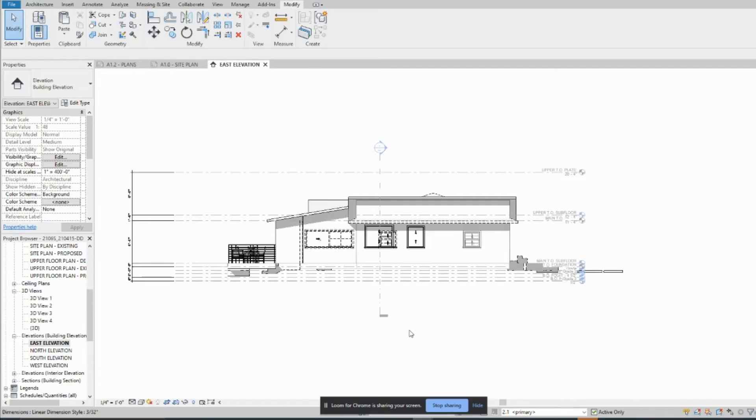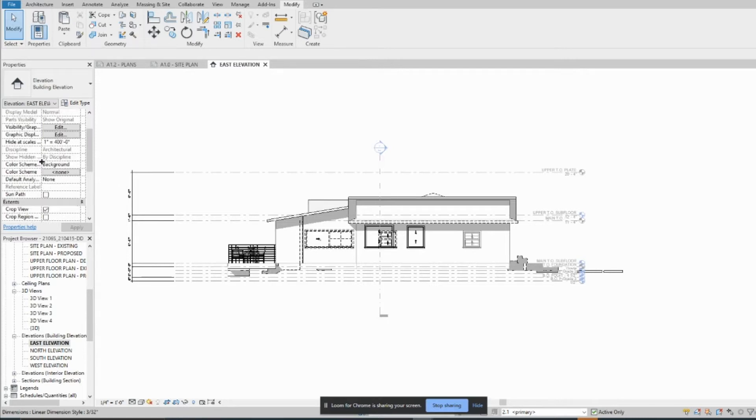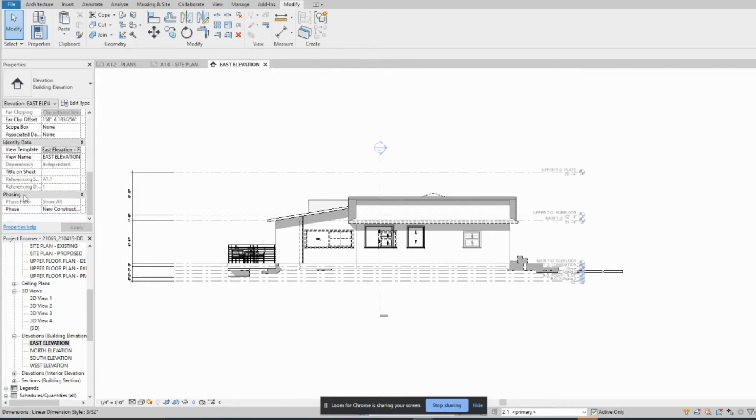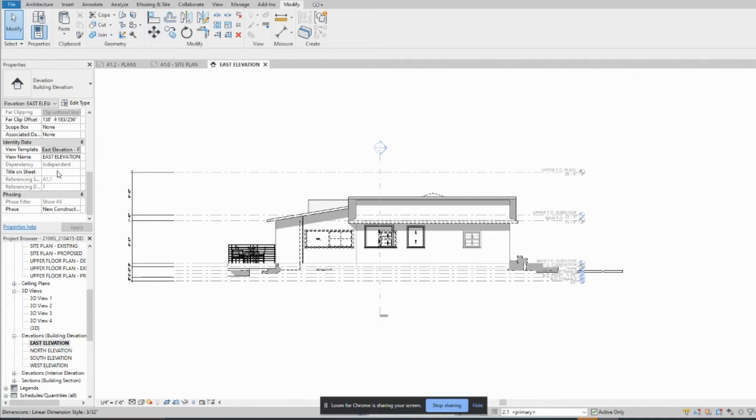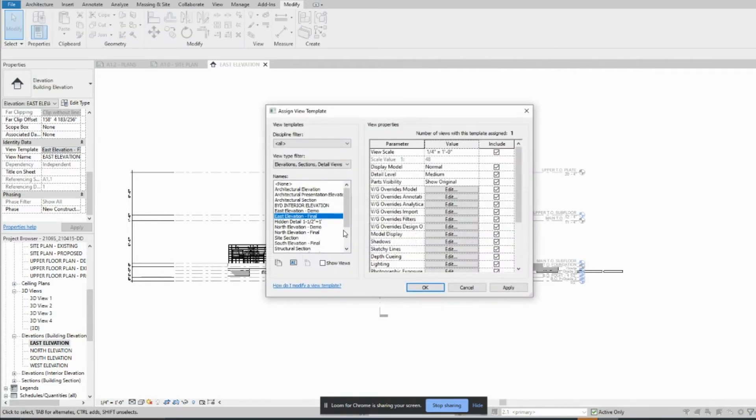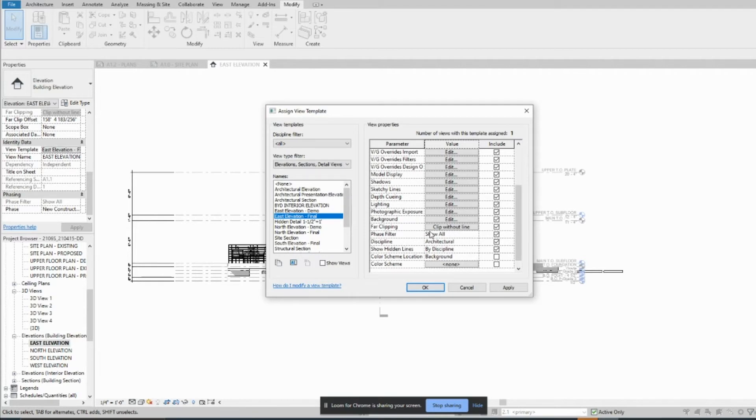Okay, so for the elevations it's showing all of it right now. If you come over here and scroll down to phasing where it shows you the phase filters, you'll see right here that it says show all and you can't click on it because we're in a view template. You would just click on here and then under here phase filter just switch this to previous and new.